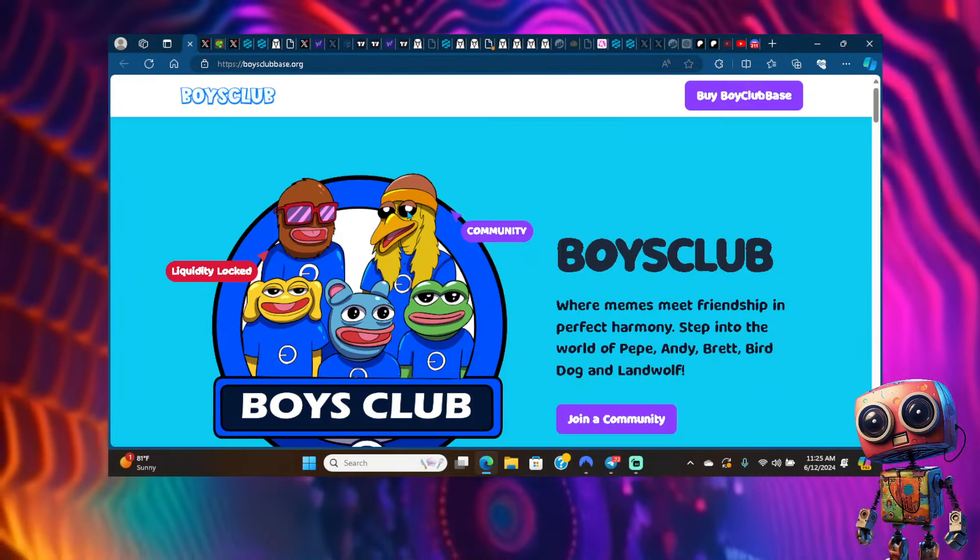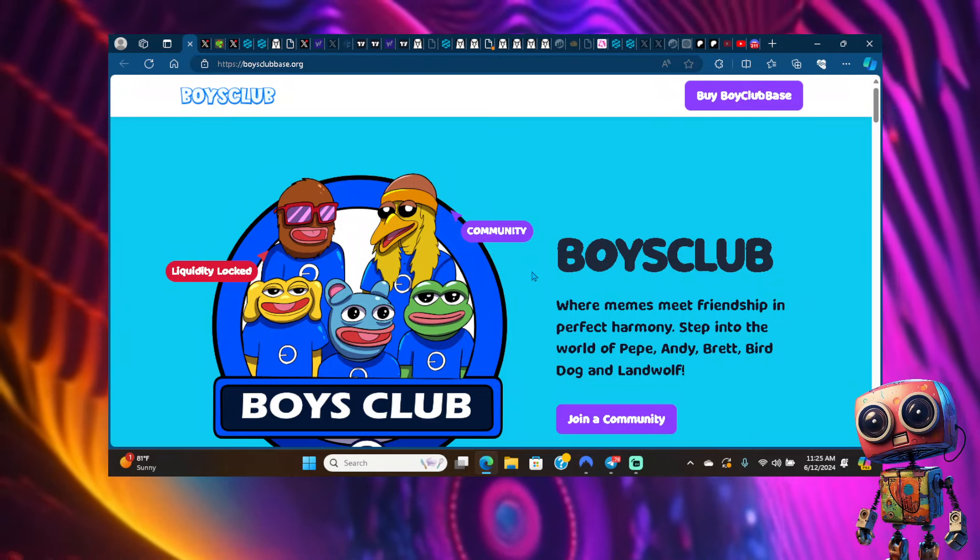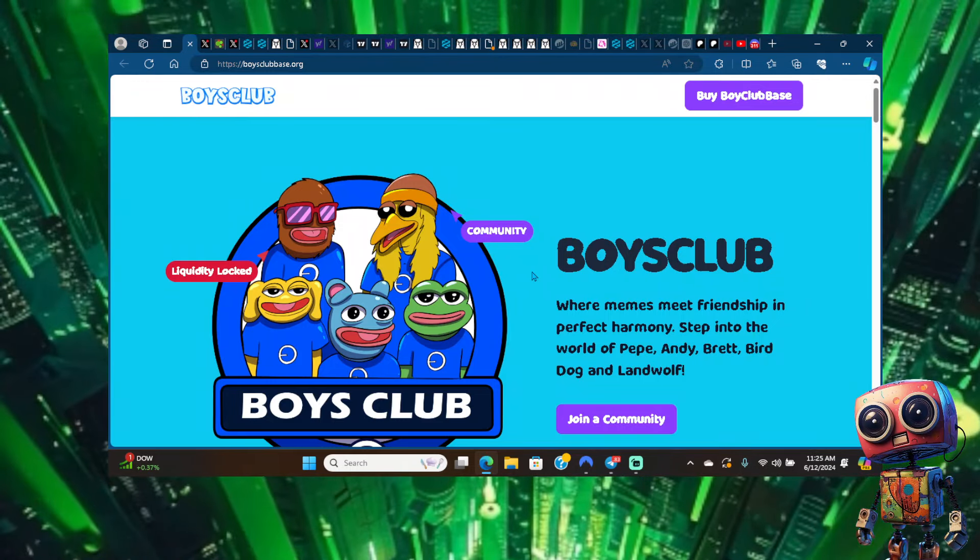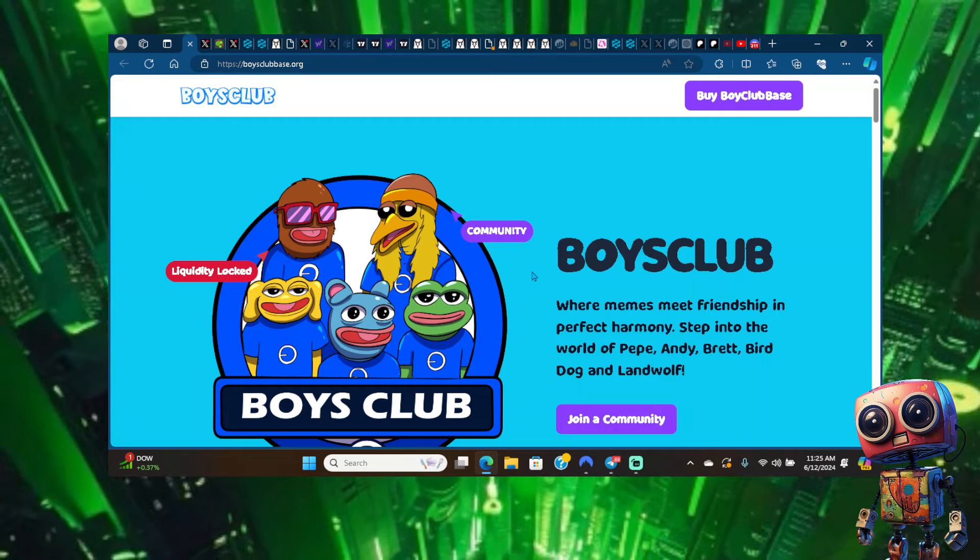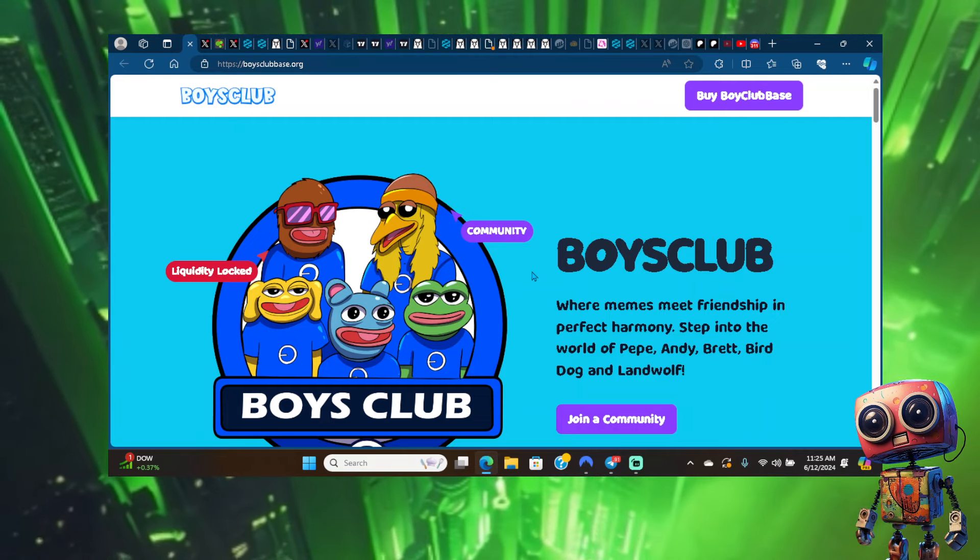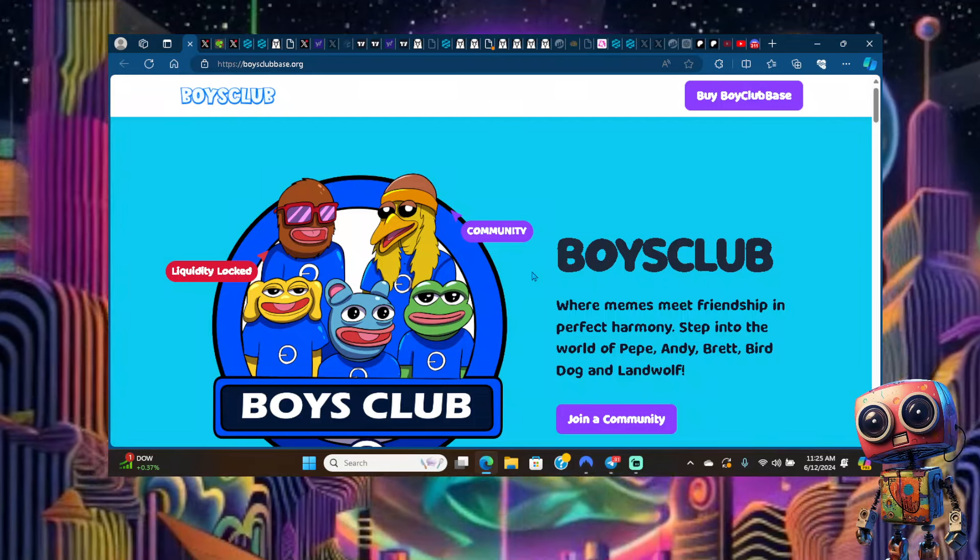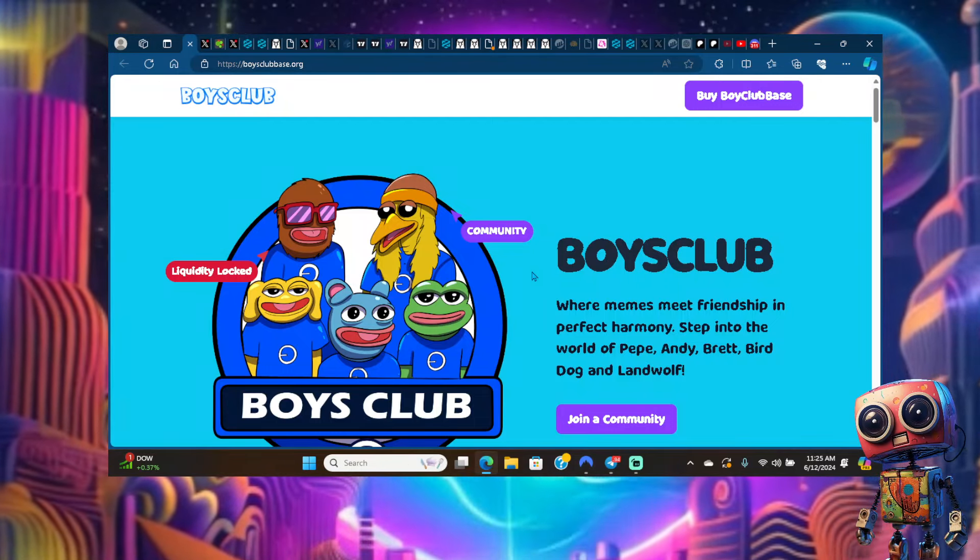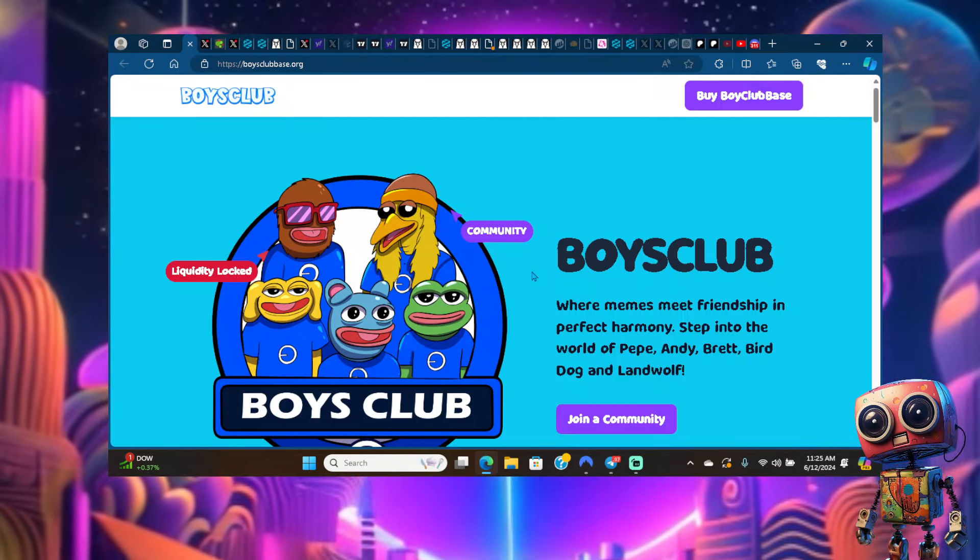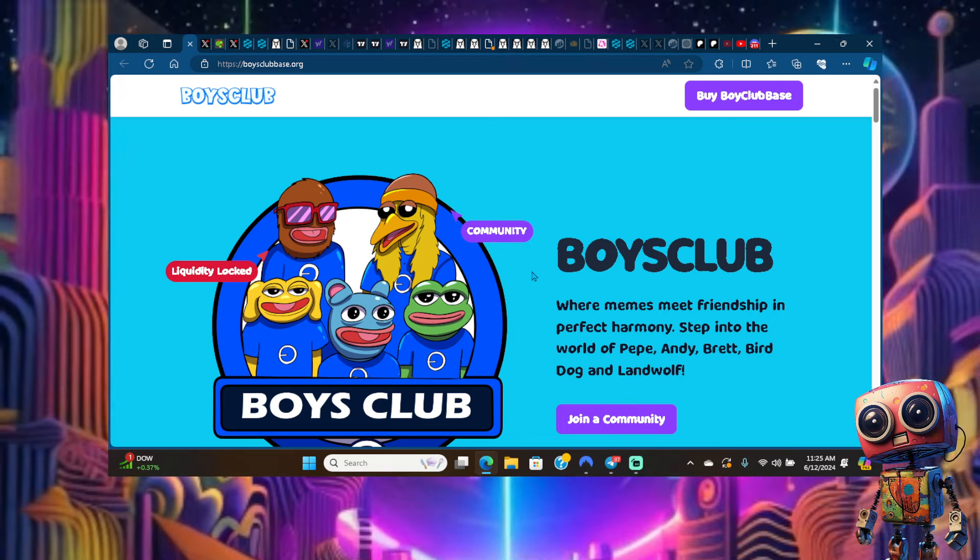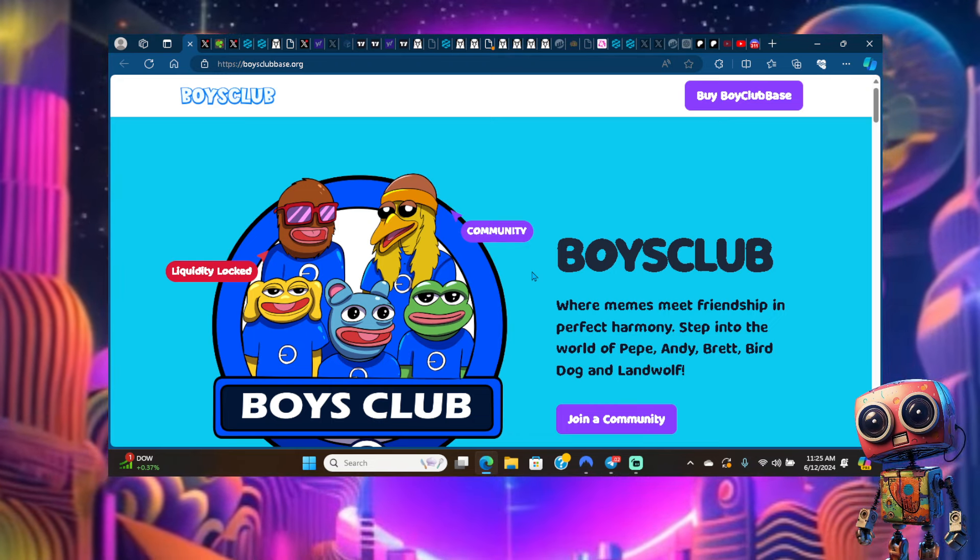Boys Club, if you don't know, it's a meme coin on Base where it's the perfect harmony of all of the friends within the Boys Club. If you know about Matt Furie's art, you know they got Pepe, Landwolf, Andy, Brett, they got so many of these characters. This is all of them in one token.